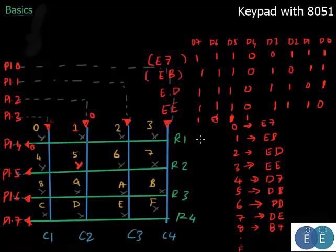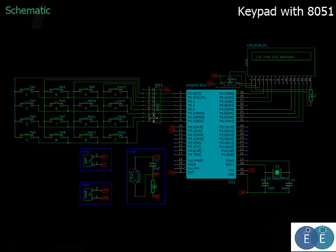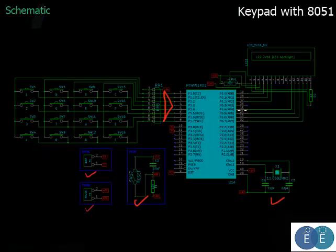Now let's look at the actual schematic. These 16 keys are connected to Port 1 of the microcontroller. We also have an LCD to display the key pressed, connected in 4-bit mode to Port 0. If you haven't watched the LCD interface video, go watch that first. All other basic connections are the same — reset, crystal, power, and serial if required. The keypad is on Port 1 and the LCD is on Port 0.